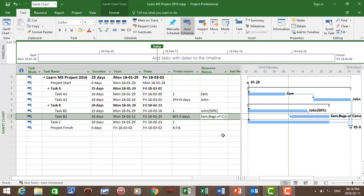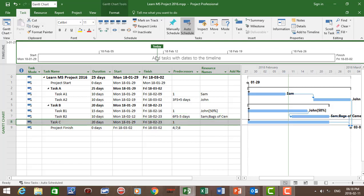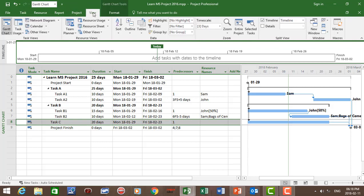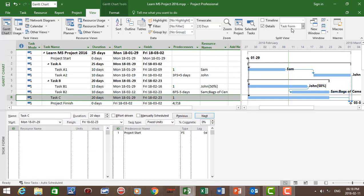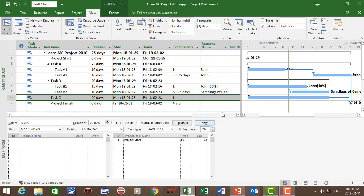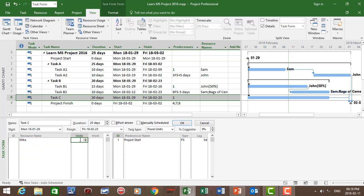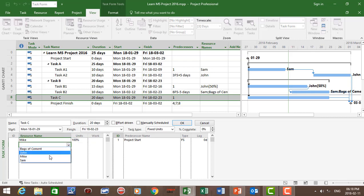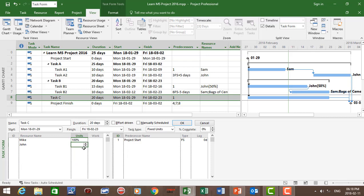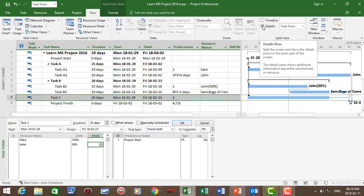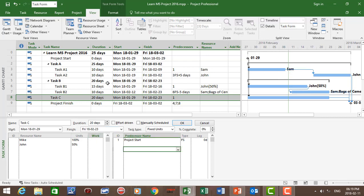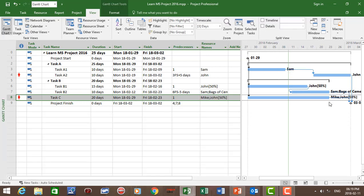The third way to assign tasks to resources: go to Task C, click on the View tab, then click on Details. The task form opens up as a split screen. Click on the resource name and assign Mike at 100%, and also assign John at 50% of his time. Then untick the split screen. You'll see Mike and John have been assigned — Mike at 100% and John at 50%.